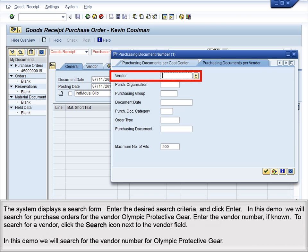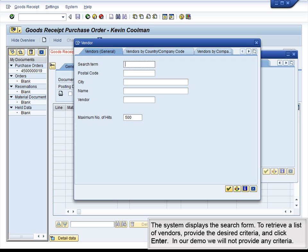The system displays a search form. Enter the desired search criteria and click Enter. In this demo, we will search for purchase orders for the vendor Olympic Protective Gear. Enter the vendor number if known. To search for a vendor, click the Search icon next to the Vendor field. In this demo, we will search for the vendor number for Olympic Protective Gear. The system displays the search form. To retrieve a list of vendors, provide the desired criteria and click Enter.